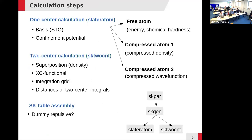So basically we have three different steps. First, we make a free atom calculation to get the on-site energies and the chemical hardness for the second-order charge transfer term. Second, we compress the atom one way and solve the atomic DFT problem — a pure DFT calculation with an additional confinement potential — to derive the density. Third, we make another calculation with a different compression to derive the wave functions. Then we assemble the so-called SK table from these free atom, density compression, and wave function compression calculations.